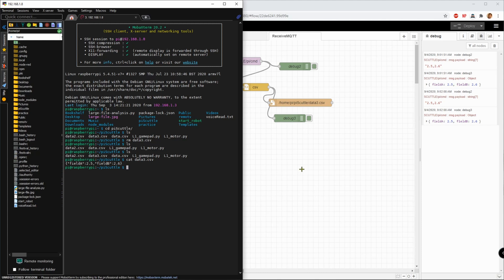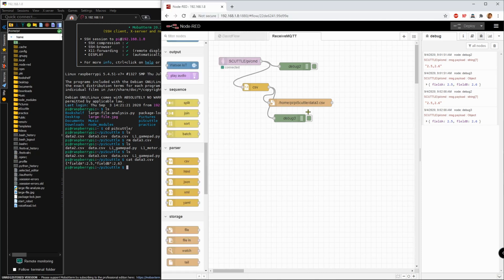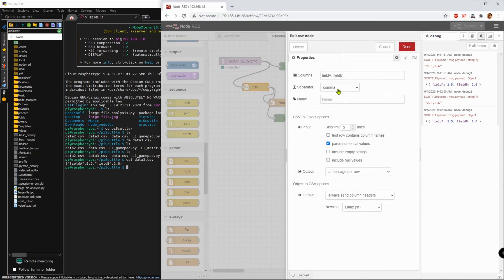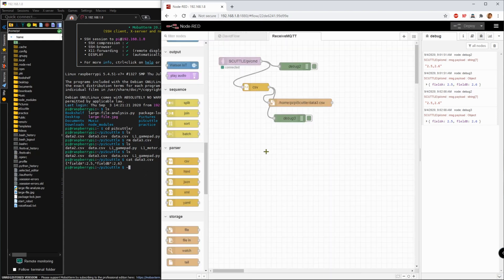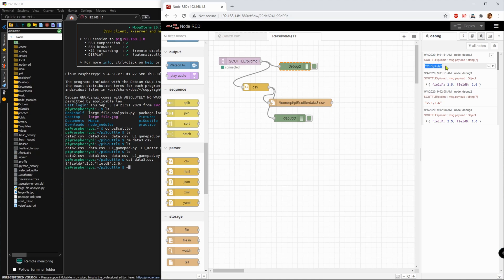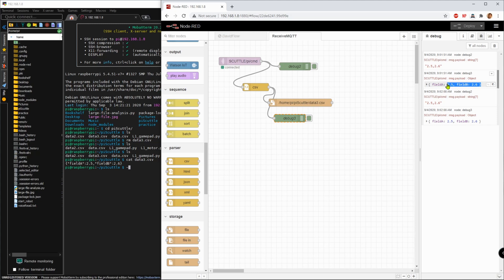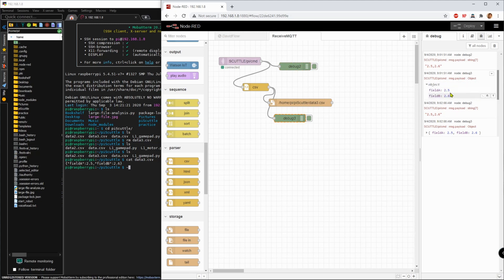Just a reminder, where those field names came from was right here. We named them field A and field B. On the last part, I just want to show that my debug 2 has indicated it received this exact string, 2.5, 2.6. And my debug 3, which is after the CSV parser, has the same information, but it's conditioned as we expected. And since I sent it twice, they came in twice. That's all.